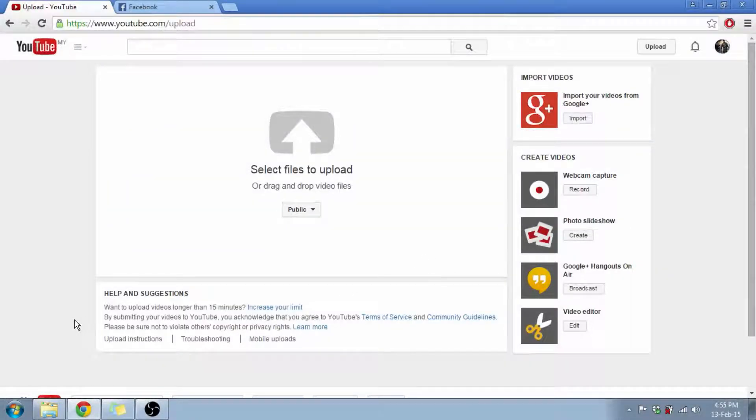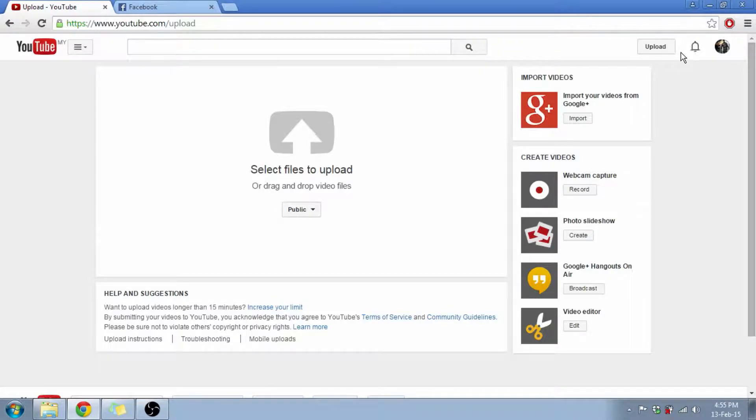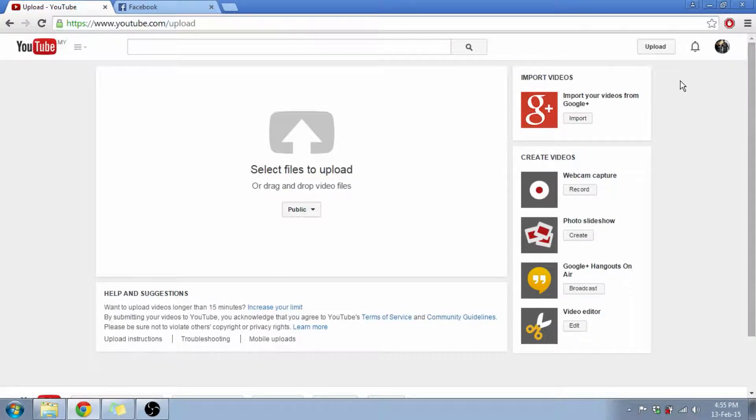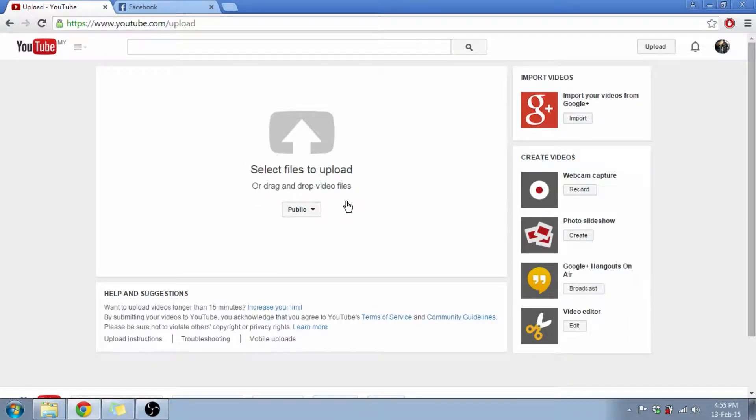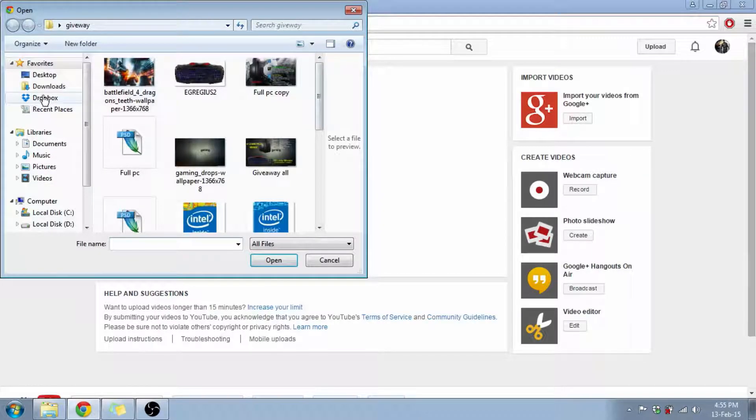Alright, once your video is saved, you're going to log in to your YouTube account and then you're going to click this button right over here that says Upload. Once you click that Upload button, you'll see a dialog box that says Select Files or you can drag it. So I'm going to select the file.